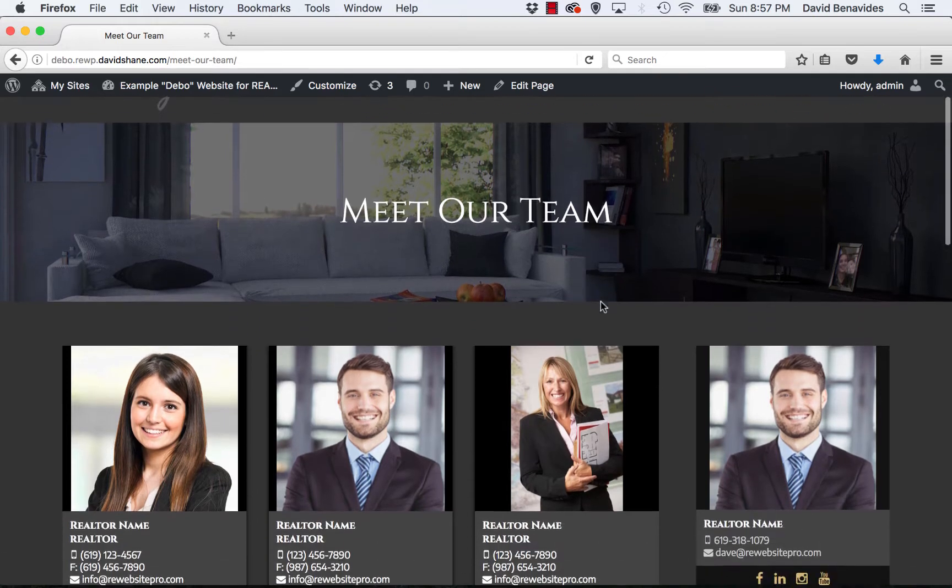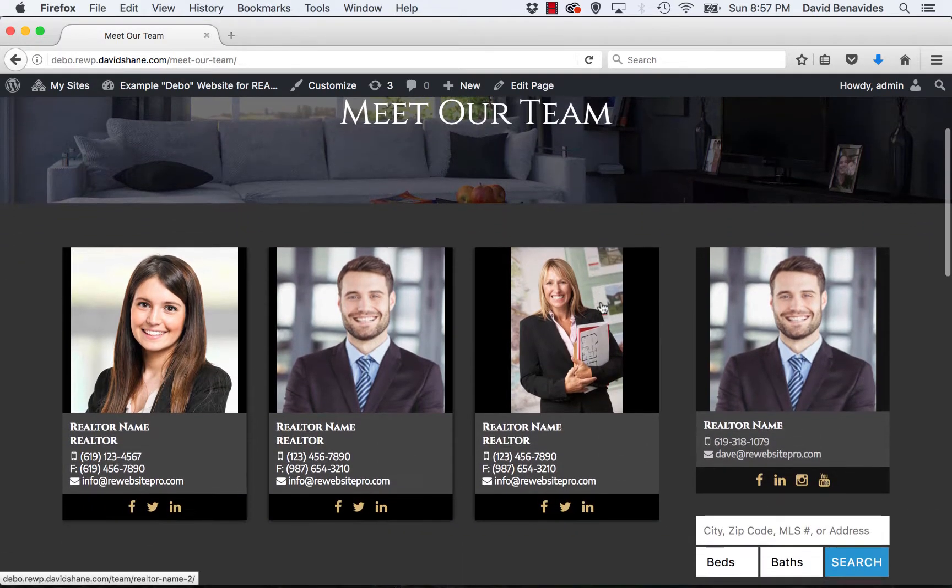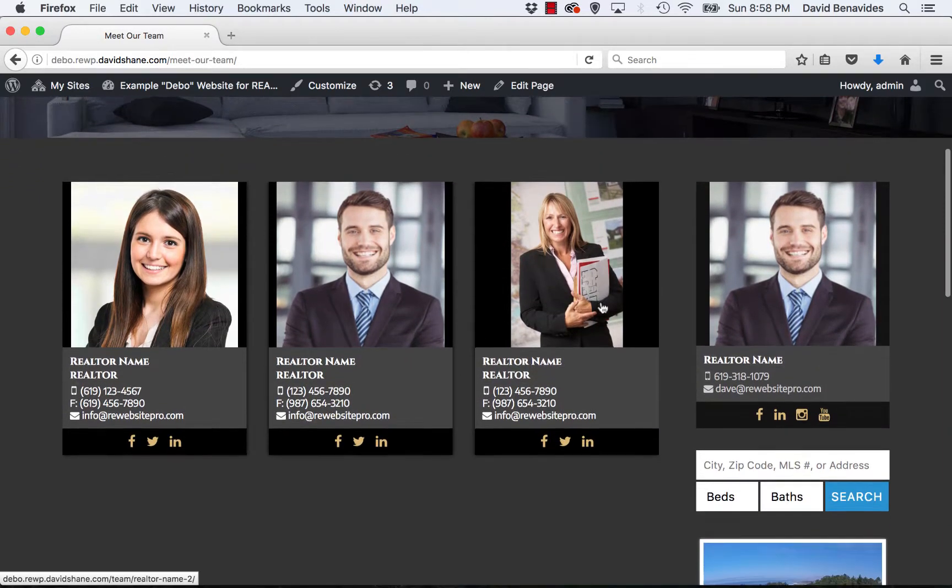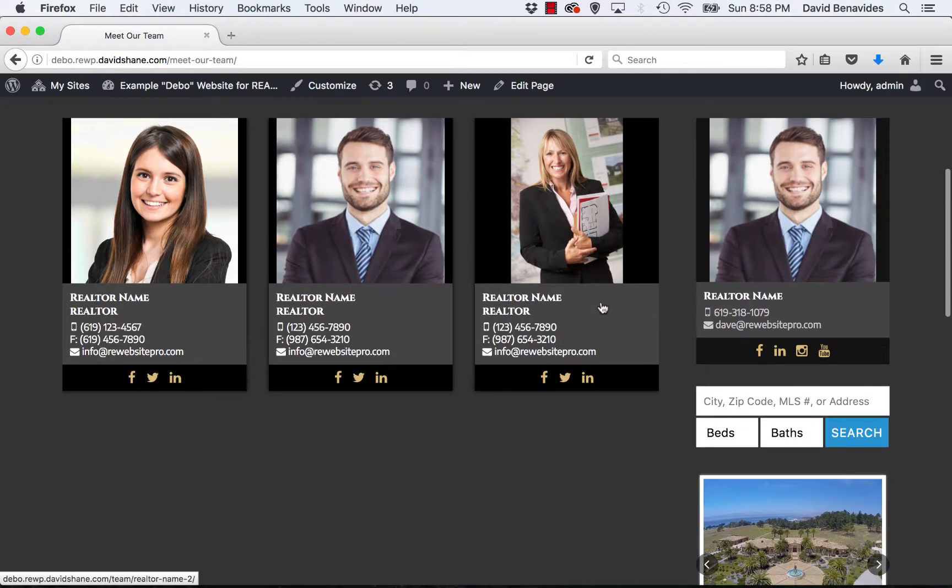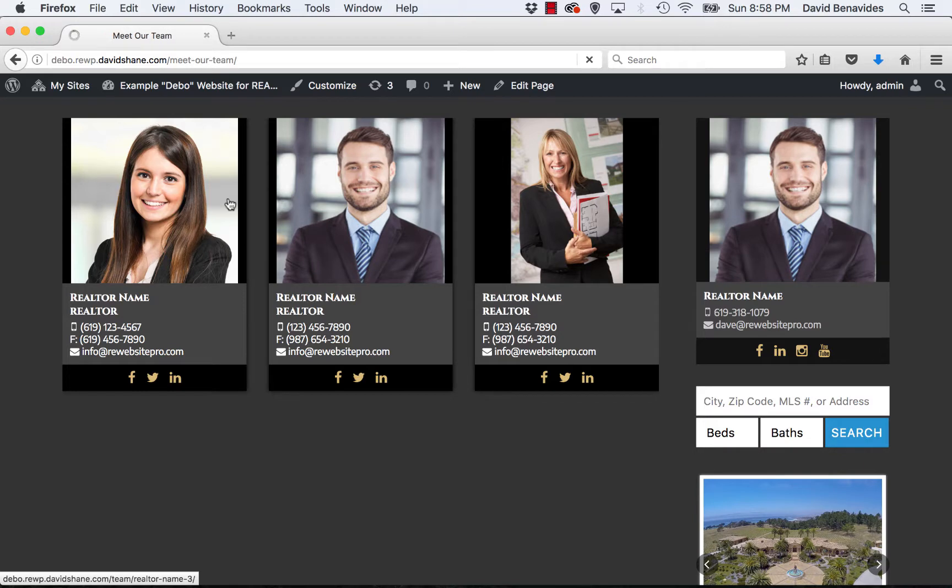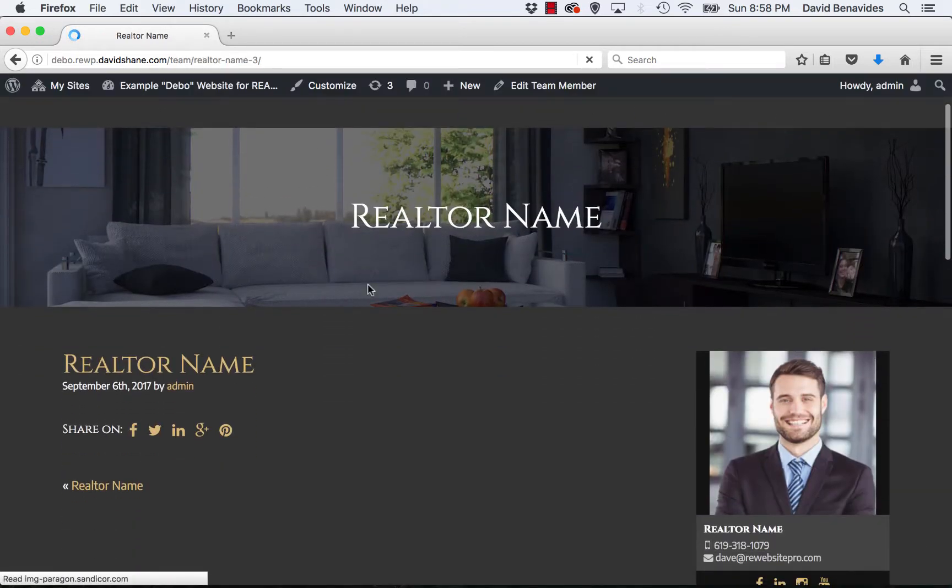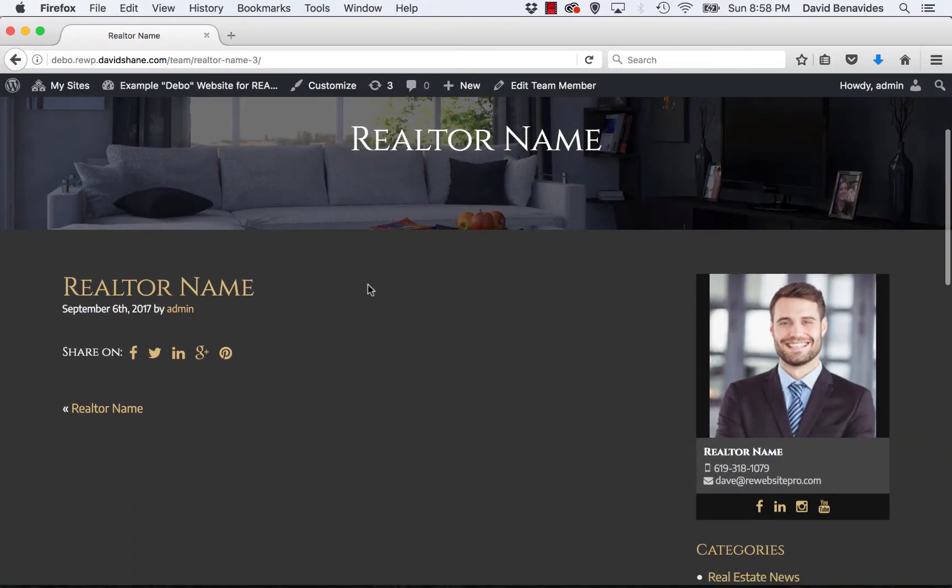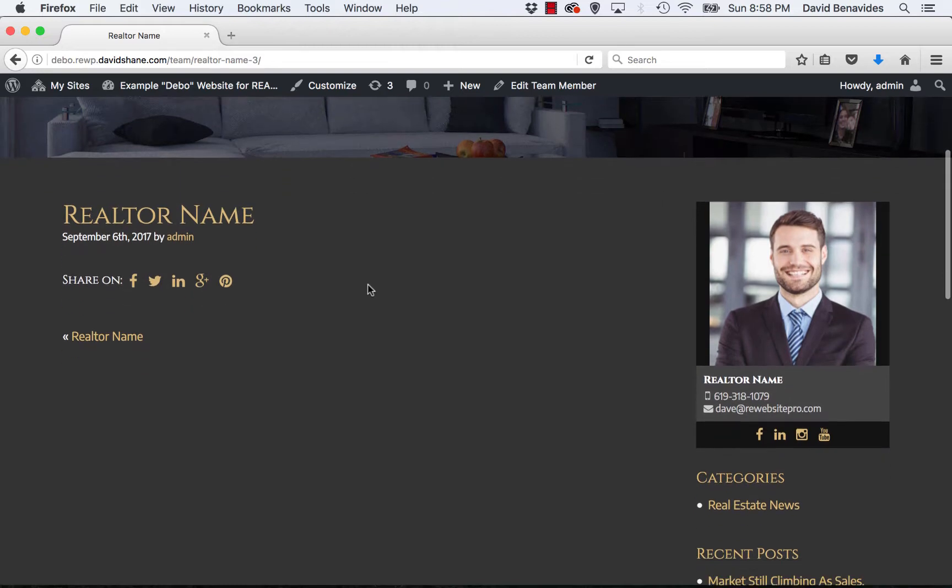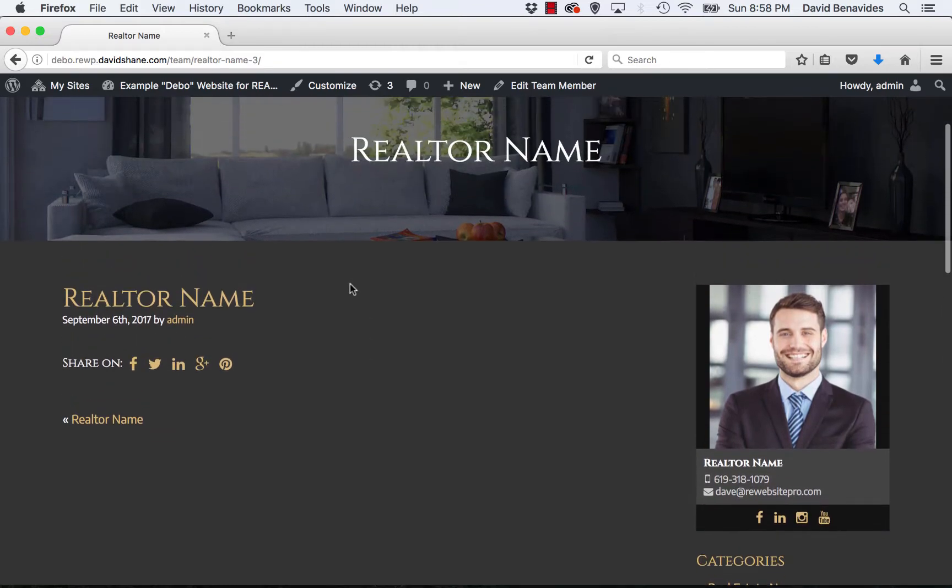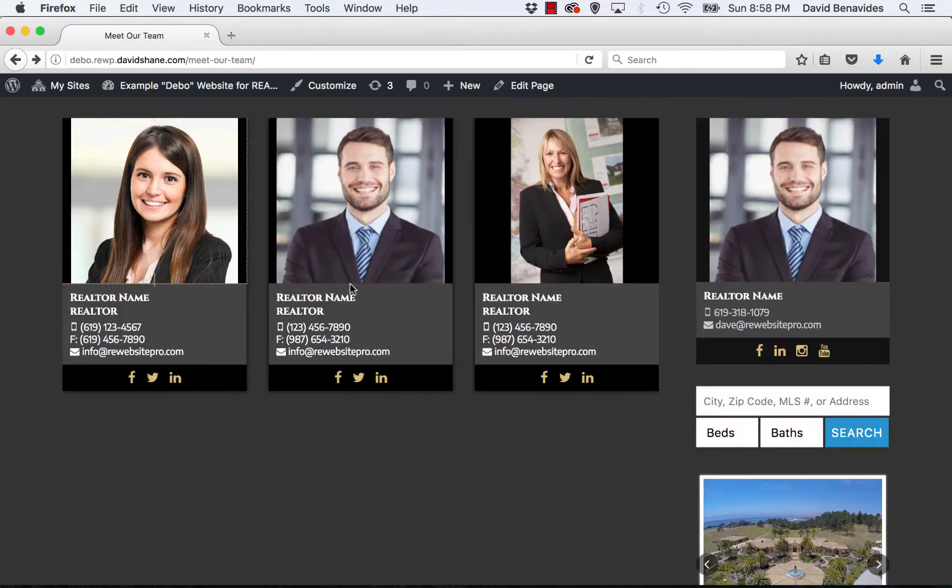So this team roster is automatically generated and it's very easy to put together. Each one of these agents has their own box on the team roster page and then they have their own page that you can put their bio, their photo, their social media links and whatever else you want to put on it.